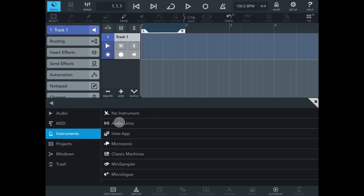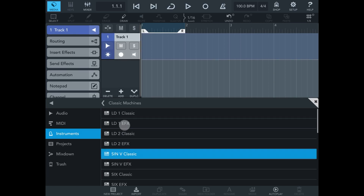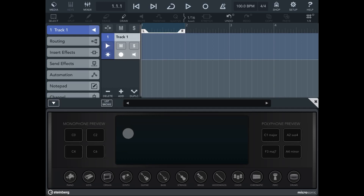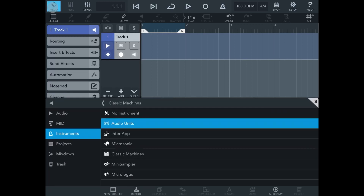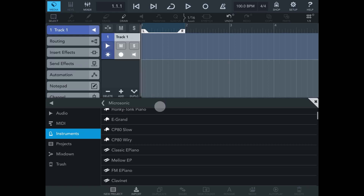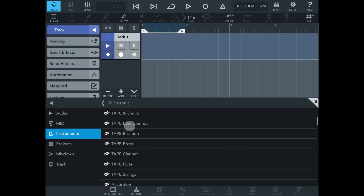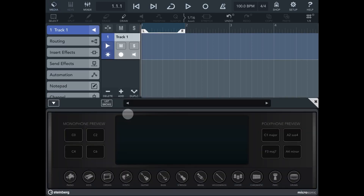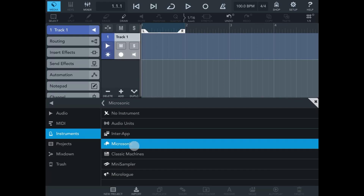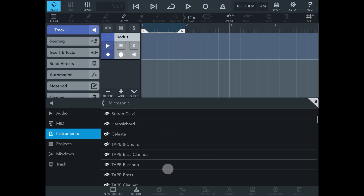Moving down to Instruments — this is where all the cool stuff is. Everything: your Audio Units, Inter-App, MicroSonic, Classic Machines which we've just heard loops from. We can open these, double tap, and so on. Here's the thing — let me go back to Media and go to MicroSonic. Double tapping on a preset like Tape Keys will not put it into your project, because it needs a MIDI track to route to.